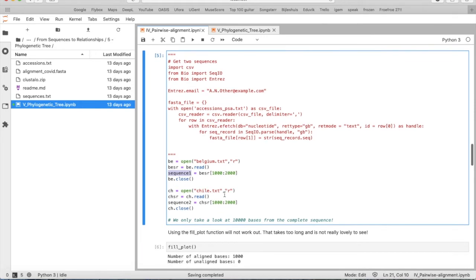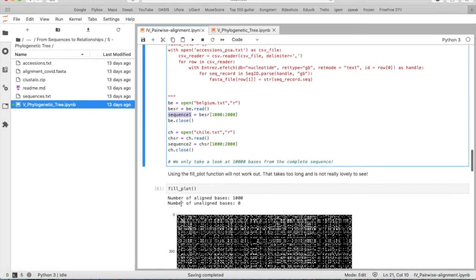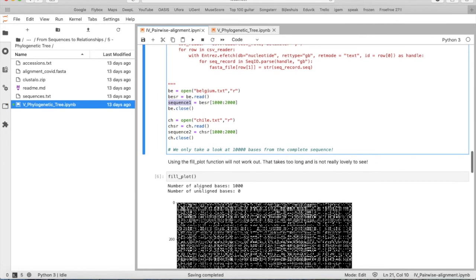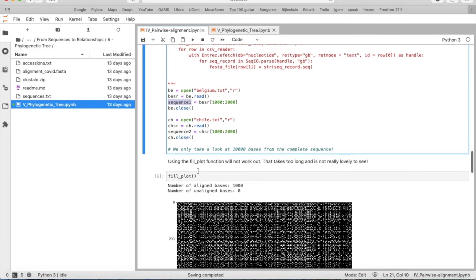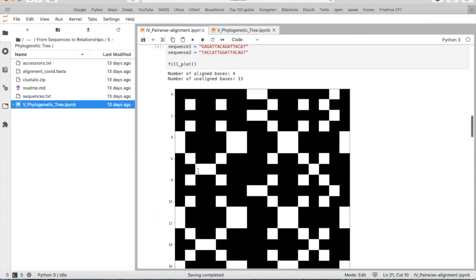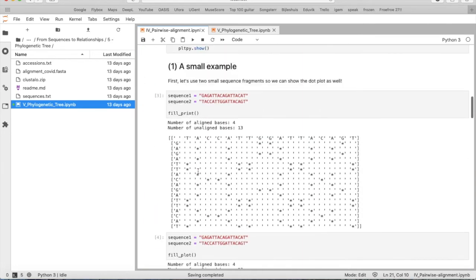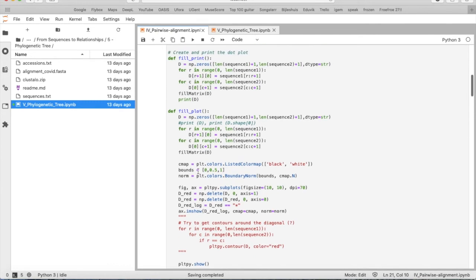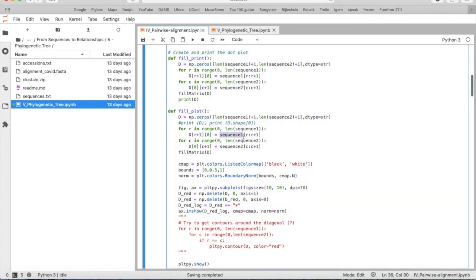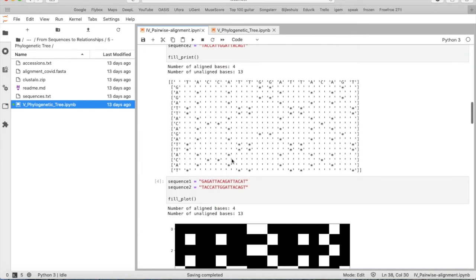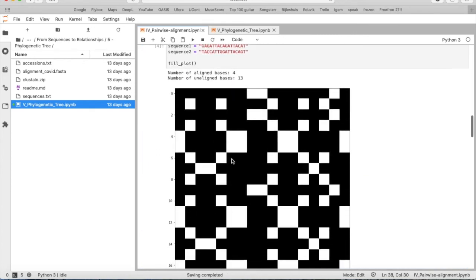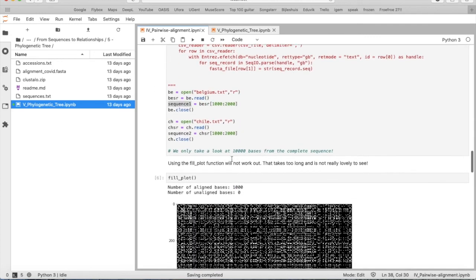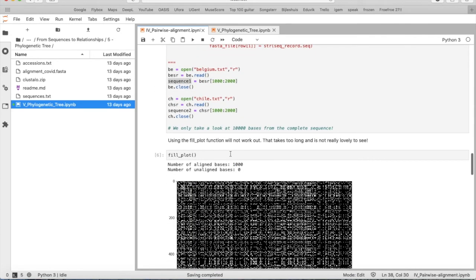We do the same for Chile. And we have now sequence 1 and sequence 2. We do now fill_plot. And you see, I have not set sequence 1 is this one, sequence 2 is this one. Because when we take a look at fill_plot function, let's have a look here. I already put sequence 1 and sequence 2 in. So if you just name the sequences that you want to compare as sequence 1 and sequence 2, the function will do the rest for you.